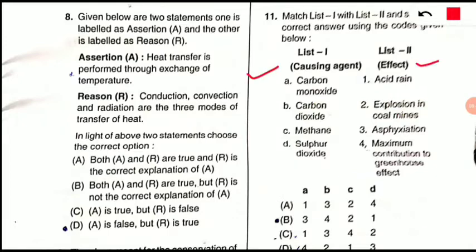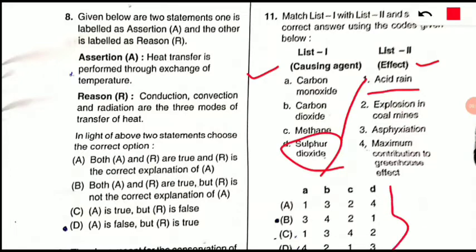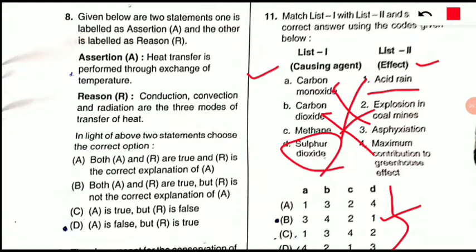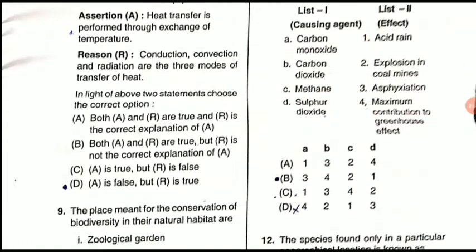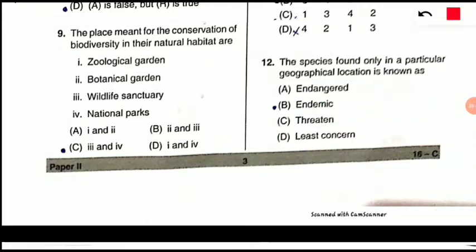Question 11: Match the following causing agents with their effects. Sulfur dioxide matches with acid rain — D with 1. Carbon monoxide causes asphyxiation — it combines with hemoglobin forming carboxyhemoglobin, reducing oxygen supply in the body. Carbon dioxide (CO₂) contributes maximally to the greenhouse effect. Methane (CH₄) causes explosion in coal mines. These are simple but important points to note down.